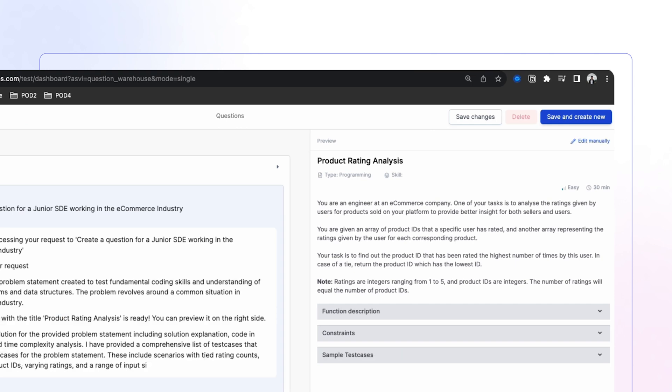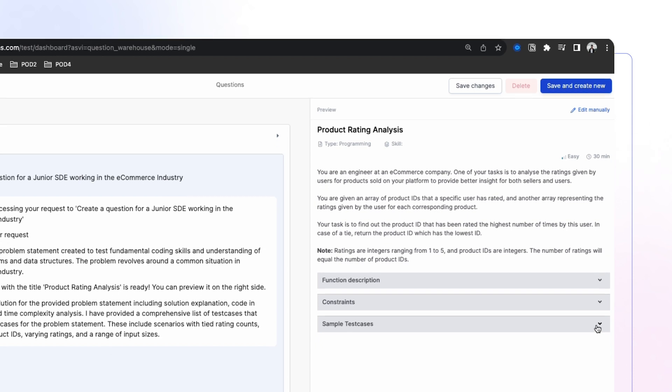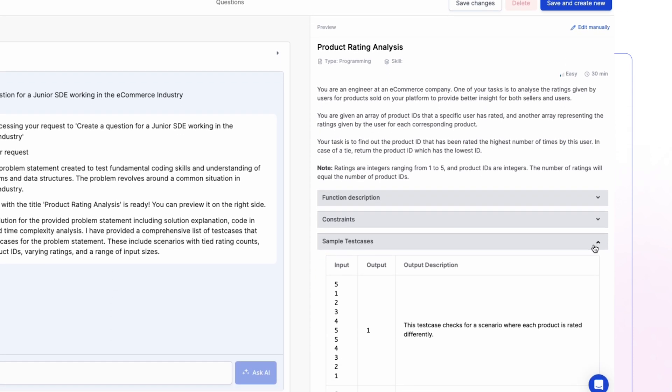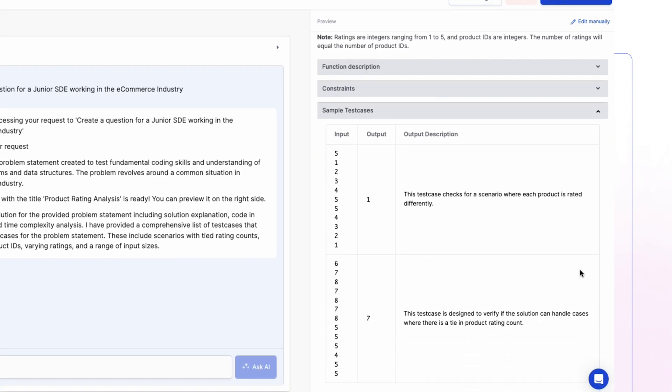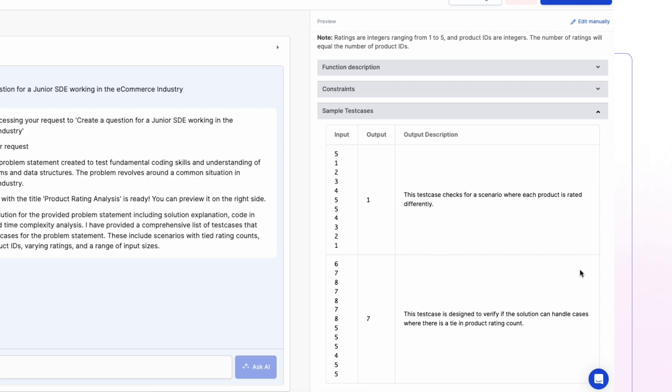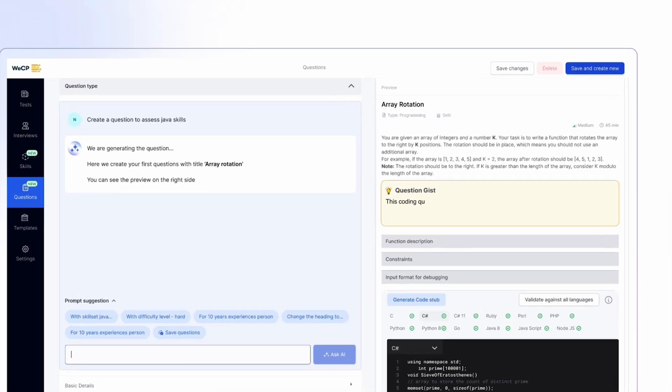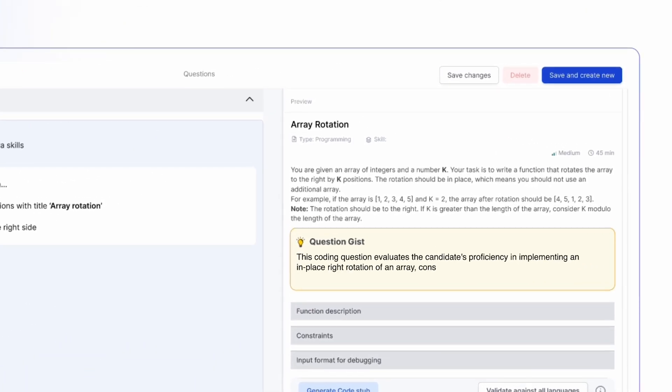Setting up code stubs. One task down. Designing test cases. But what does this question actually do? Ah, got the gist. Perfect.